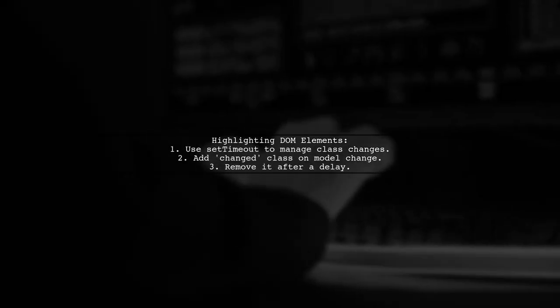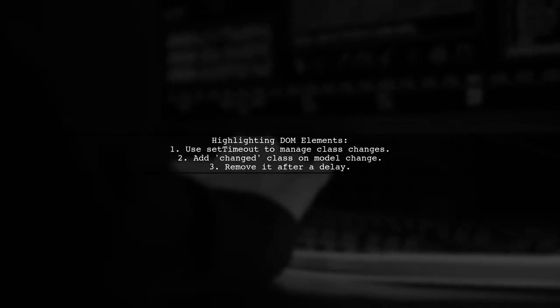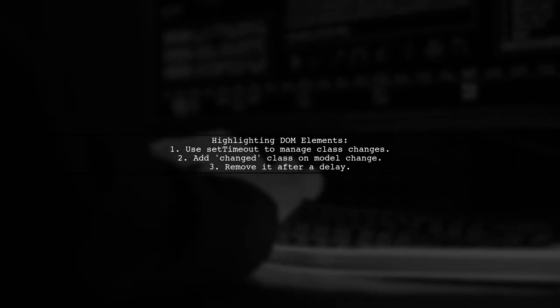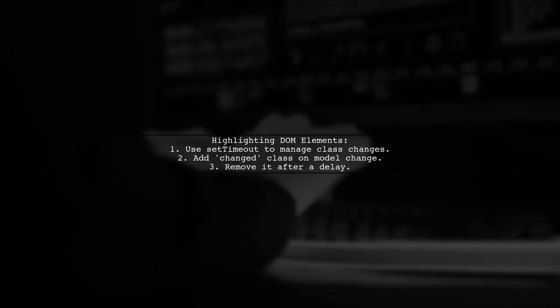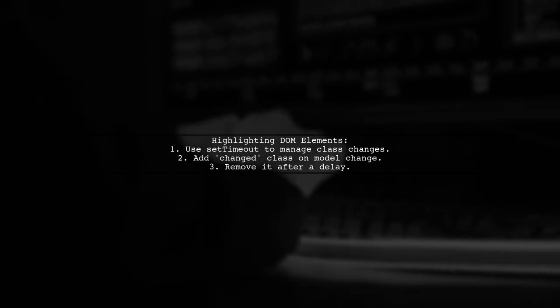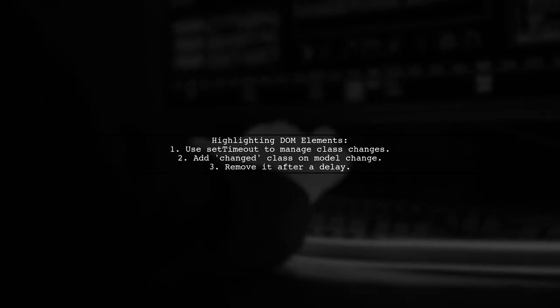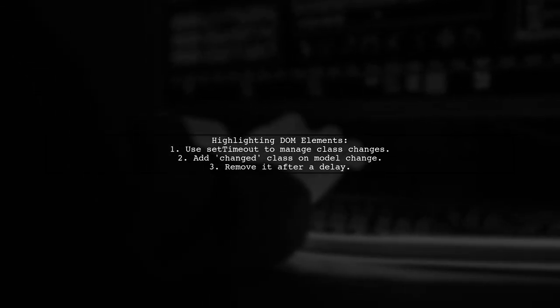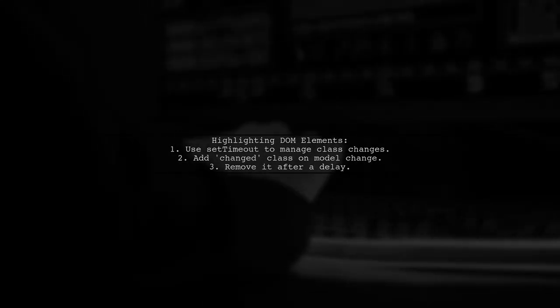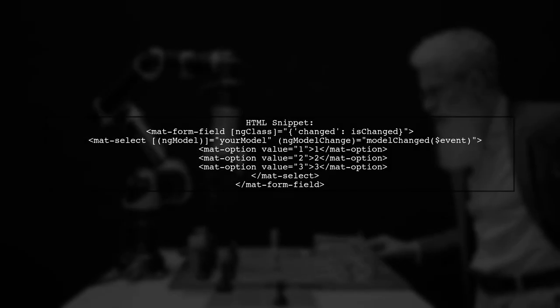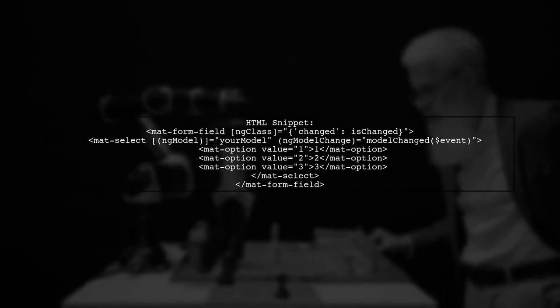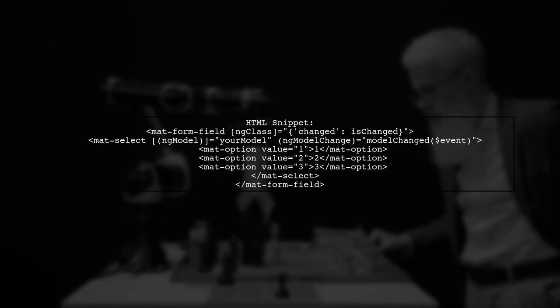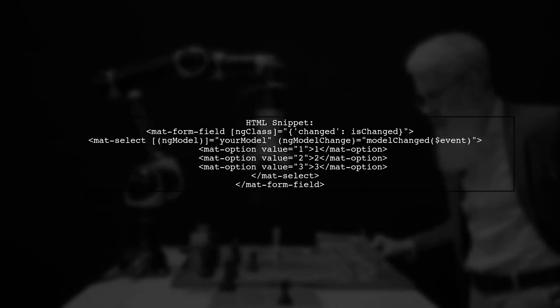To temporarily highlight a DOM element in Angular, you can use the setTimeout function to add and remove a CSS class. Here's a quick look at the HTML code. You can use ngClass to conditionally apply the changed class based on a Boolean variable.